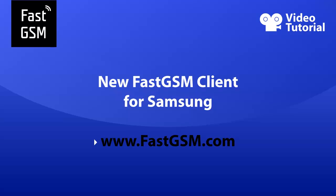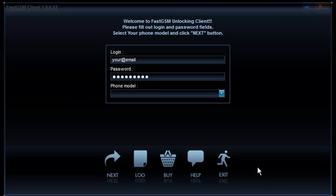Hi, we got something special for you today. Our new FastGSM client for unlocking Samsung phones has just been released.